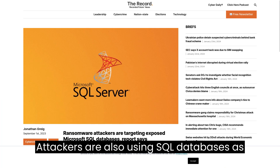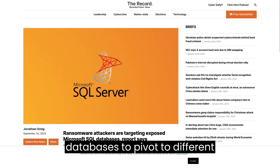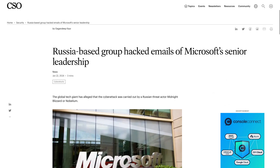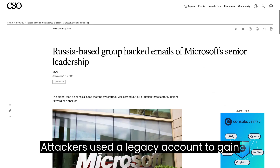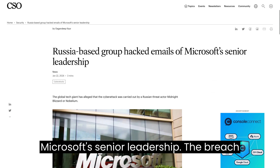Attackers are also using SQL databases as an attack surface and using breach databases to pivot to different techniques, such as remote access Trojans. Attackers used a legacy account to gain access to the email accounts of some of Microsoft's senior leadership.